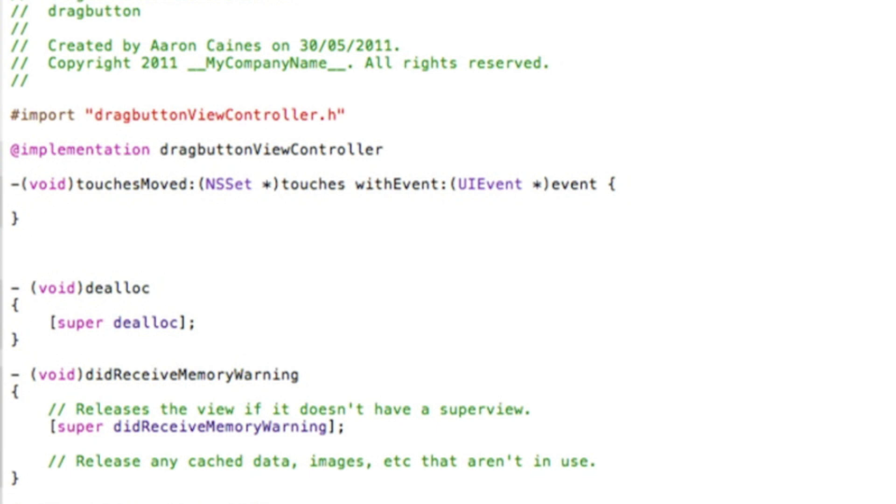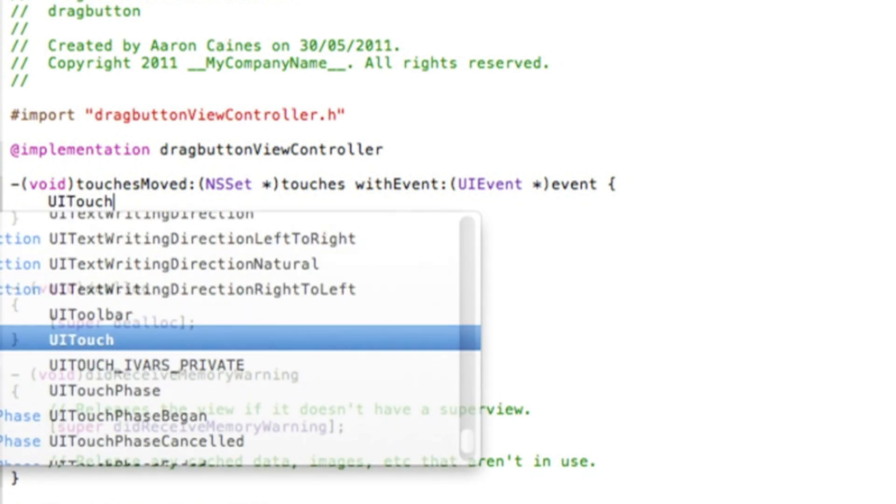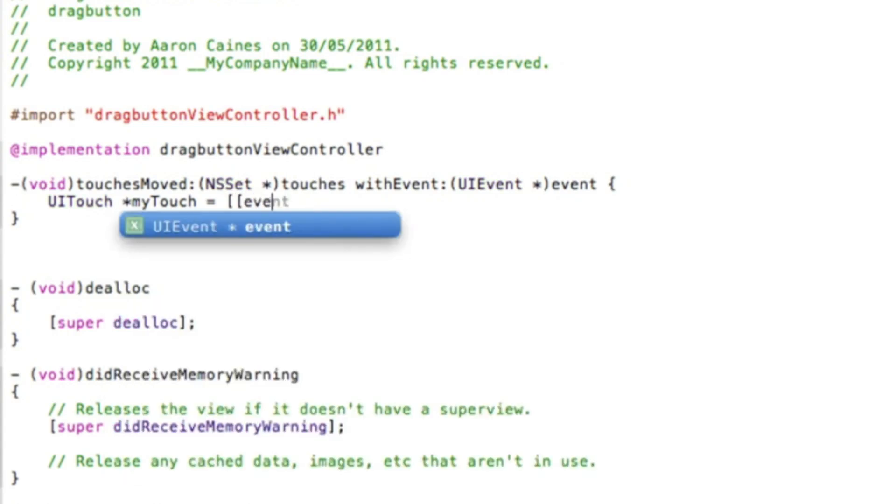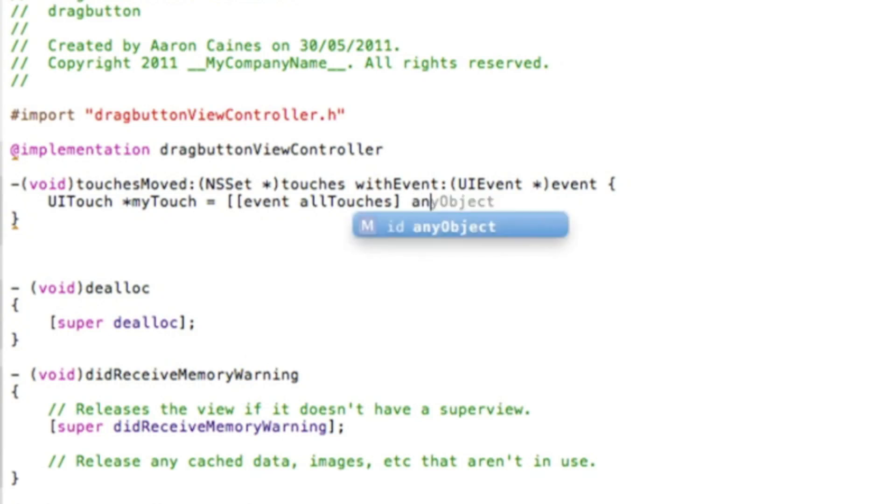And then at the end of event here simply do space curly bracket and then press enter. And then on the second line we do capital UI touch space asterisk my capital T touch space equals space bracket bracket event space all touches. And then end that with a bracket there and space any object. Then finish up the whole code with a bracket again. And then end that with a semicolon.